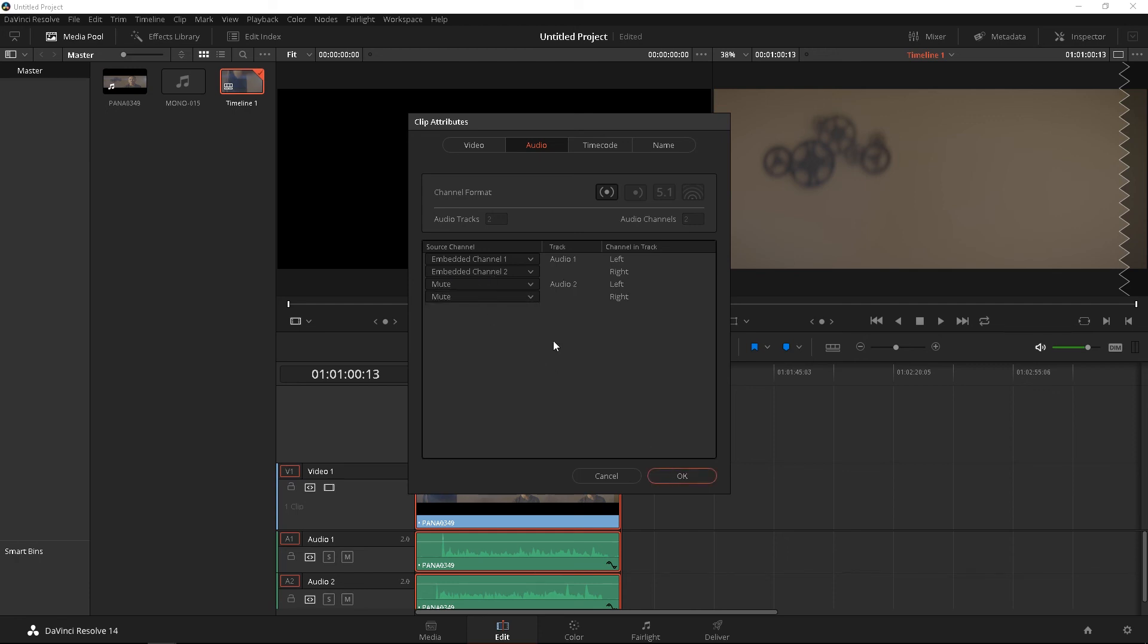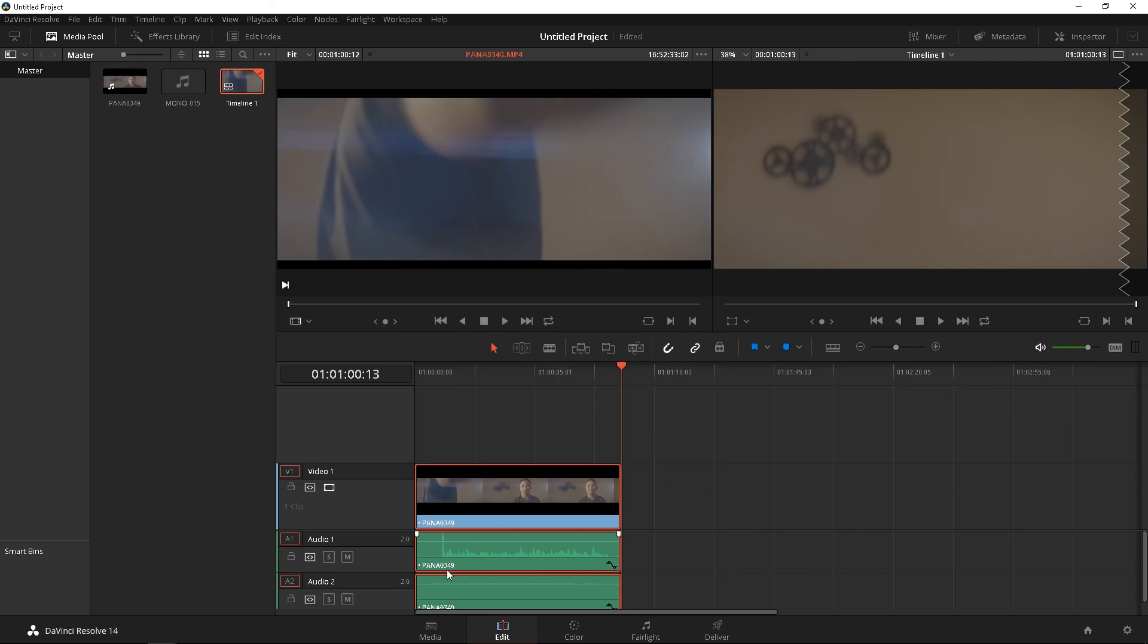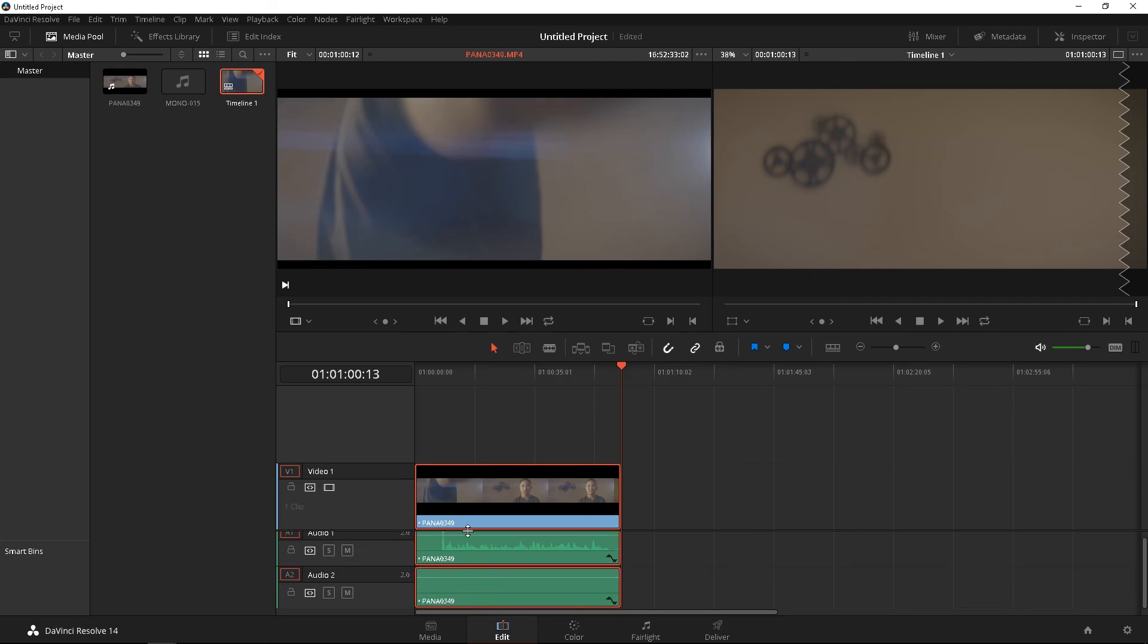and you're only going to have the embedded channel, which is your scratch track from your camera. Boom. Voila. You don't see that anymore, and you're going to only have the scratch track here.